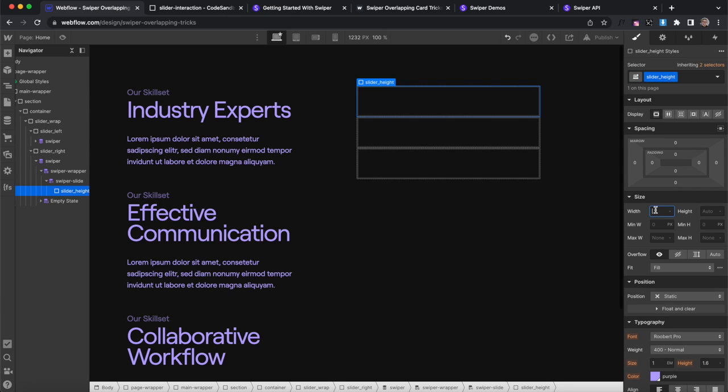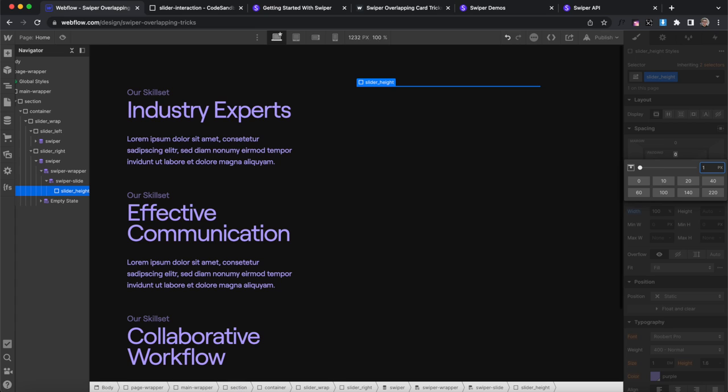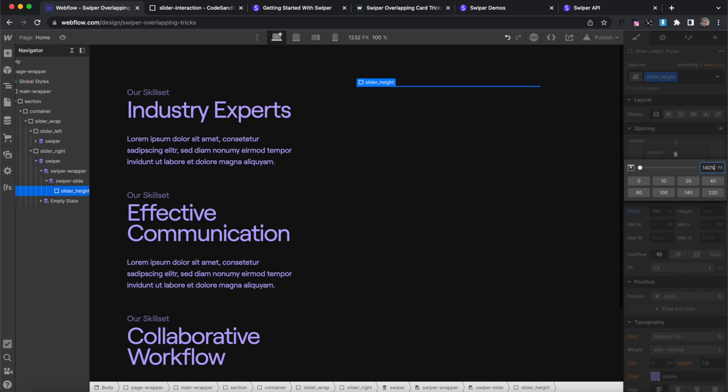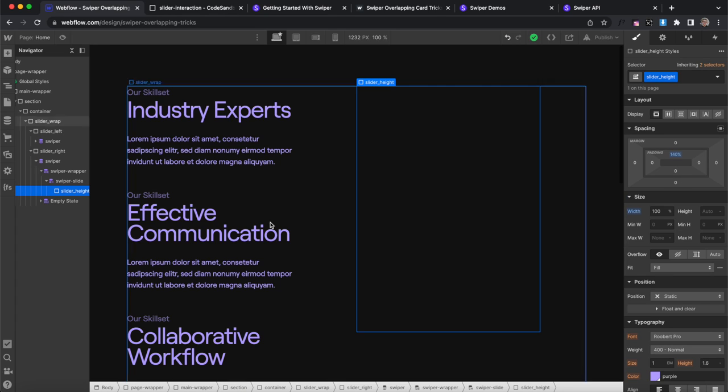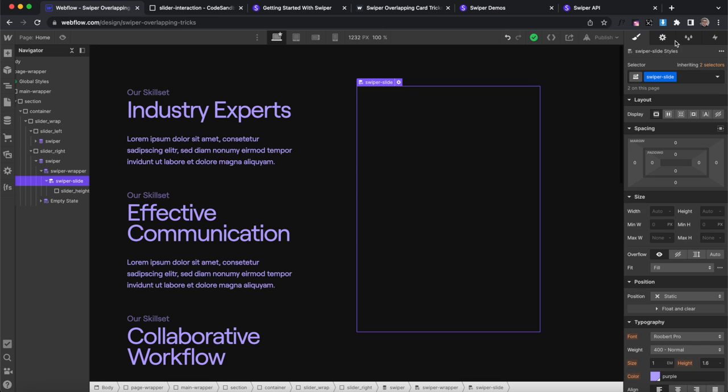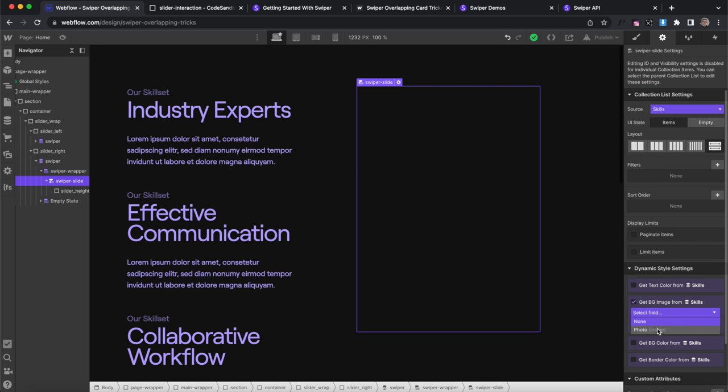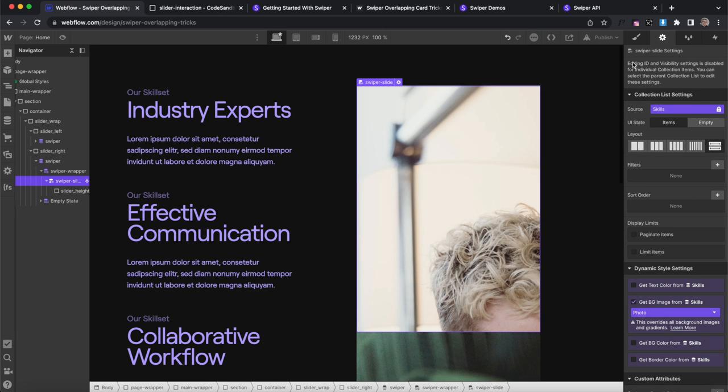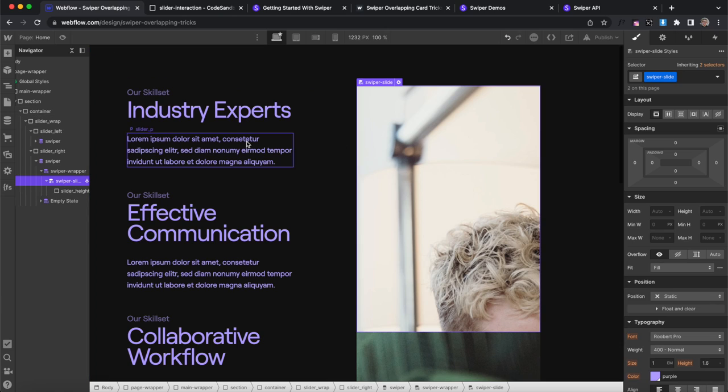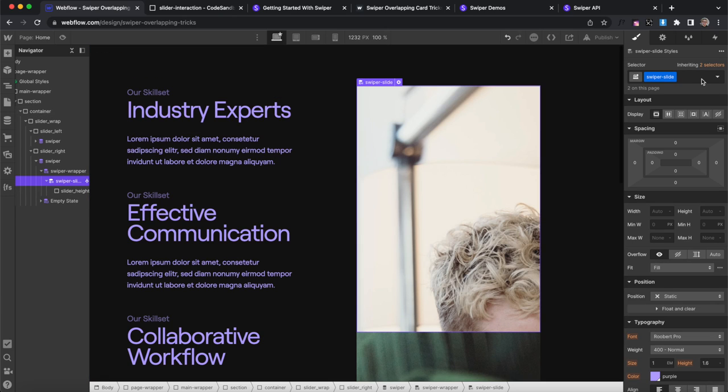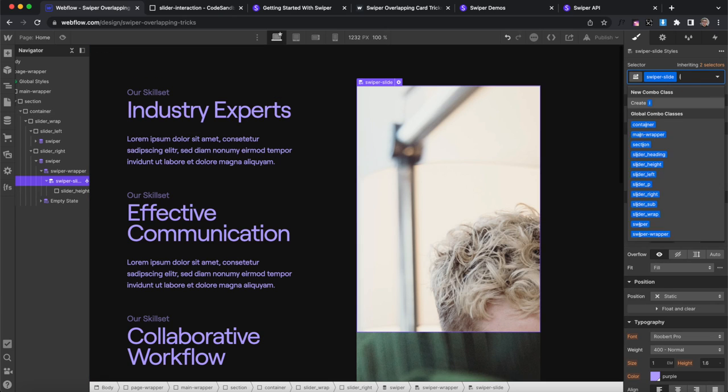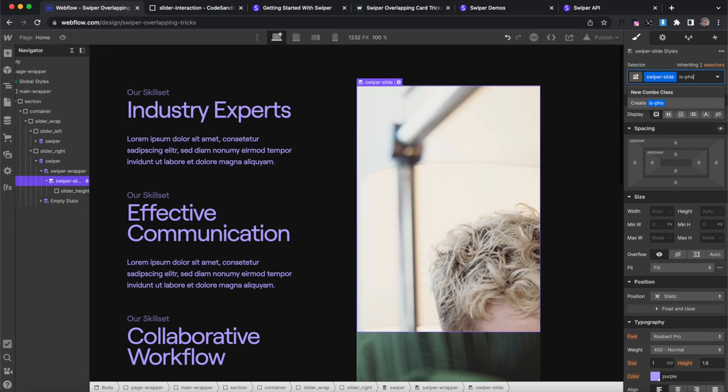Let's give it a hundred percent width and we're going to use the percentage padding trick to set an aspect ratio 140% top padding. Now let's select the collection item and give it a background image that pulls from our collection. And so we can style this without affecting the other collection items, let's give it a combo of is photos.